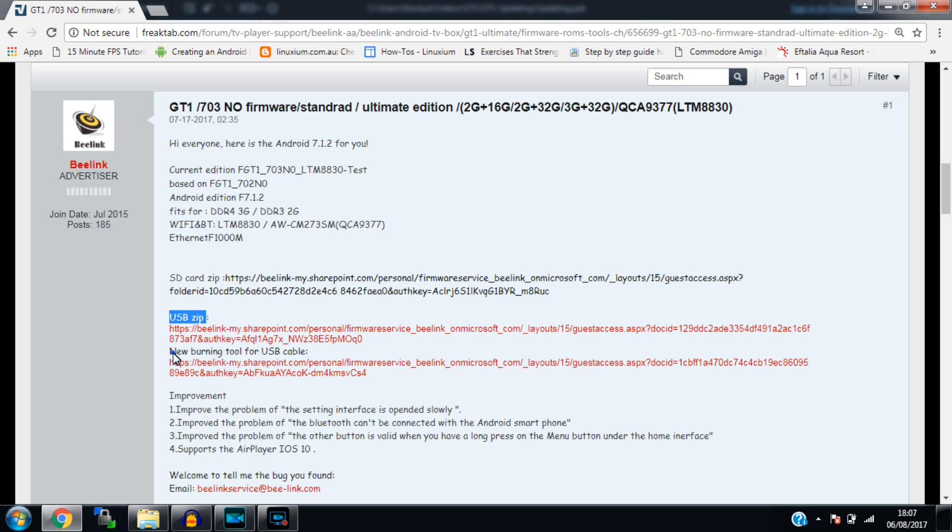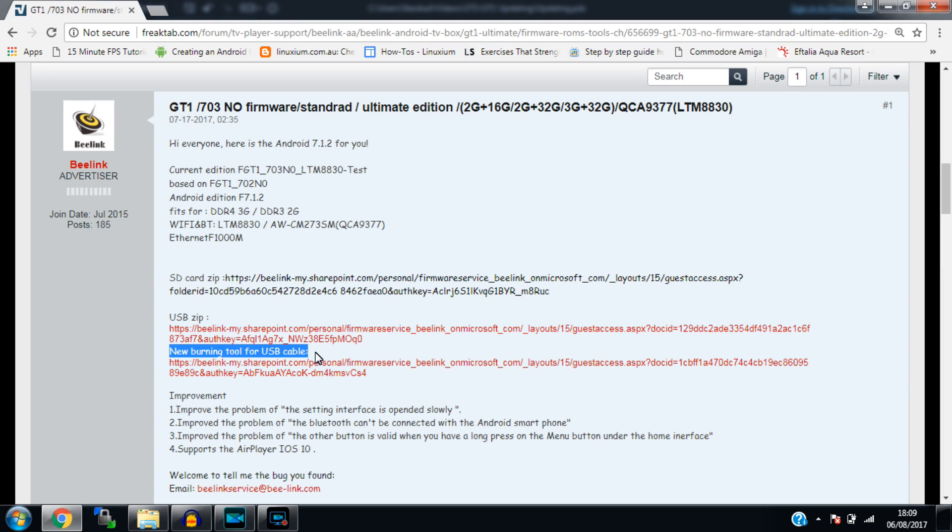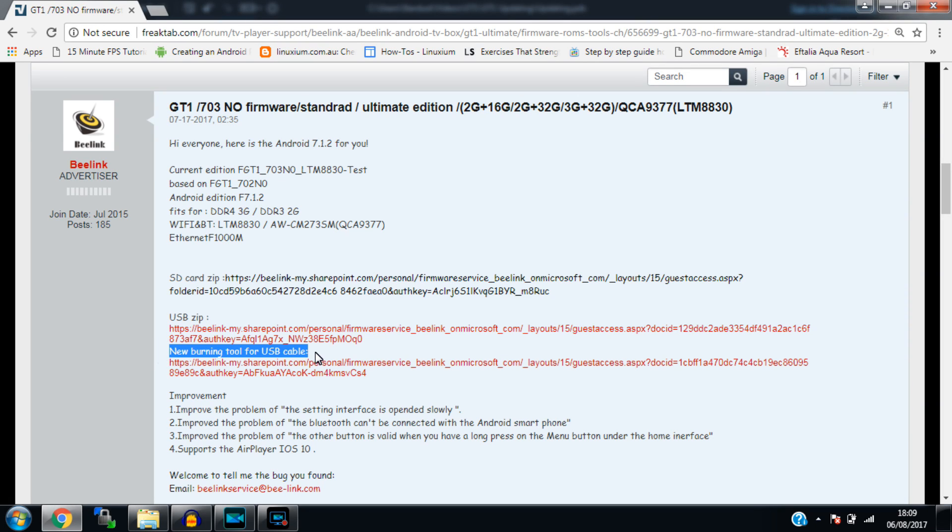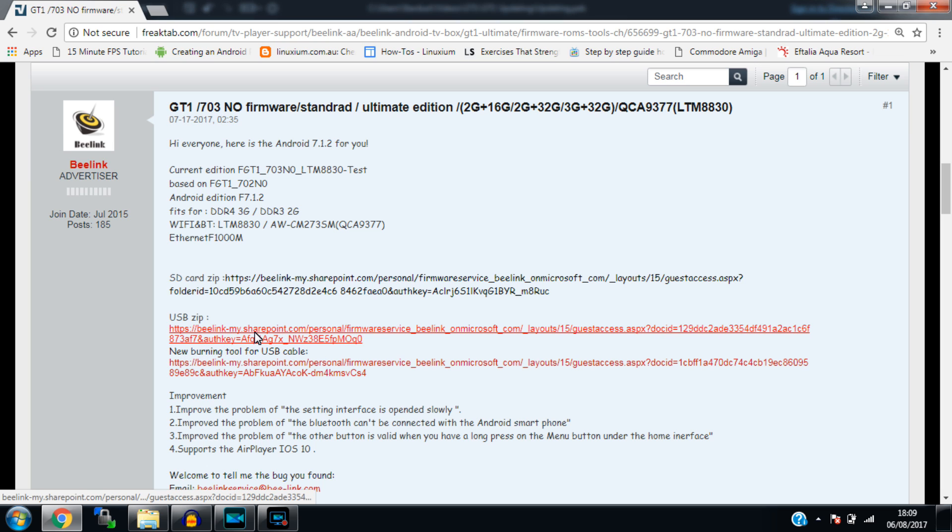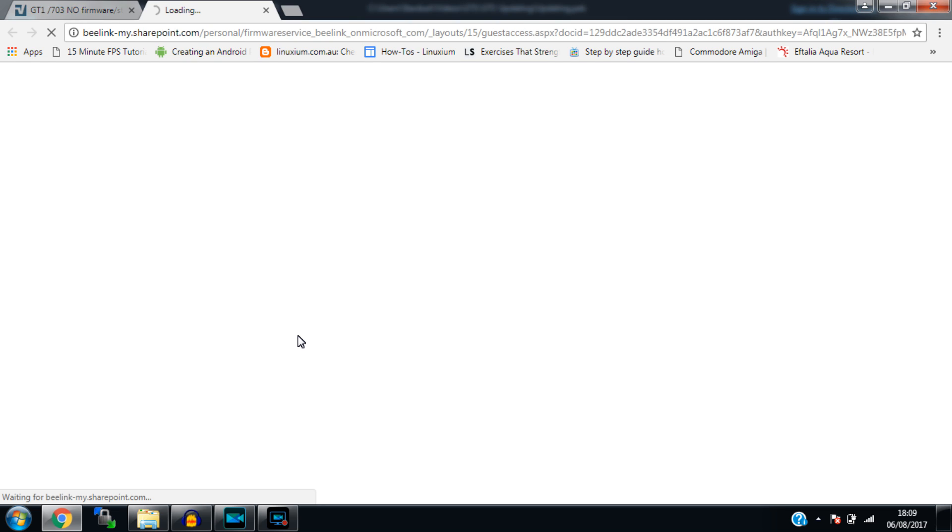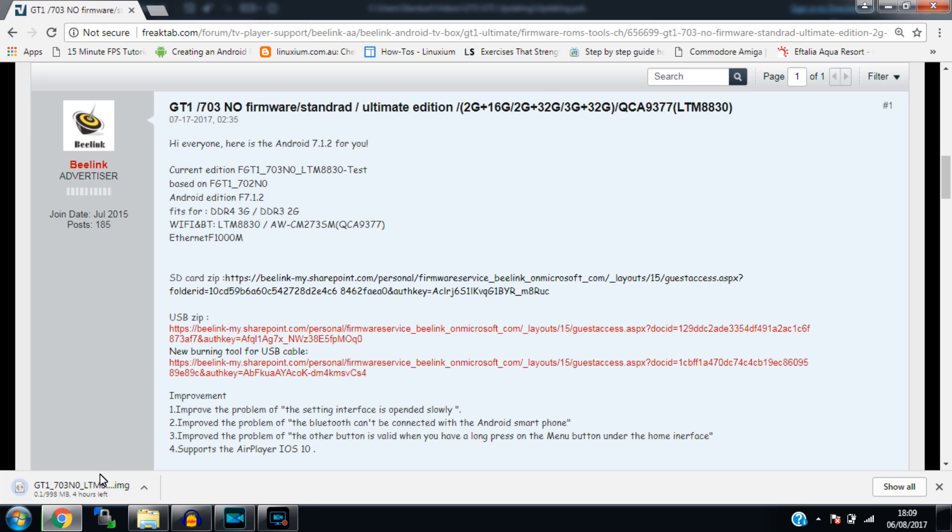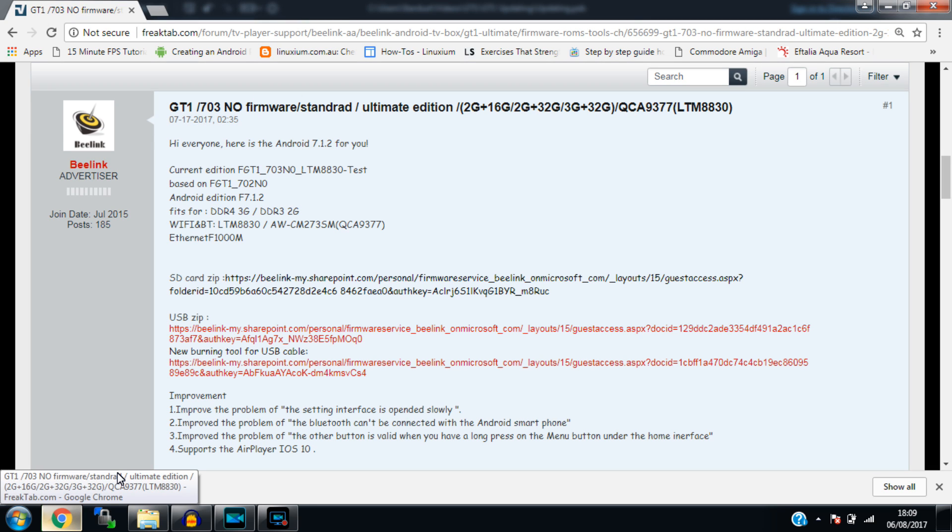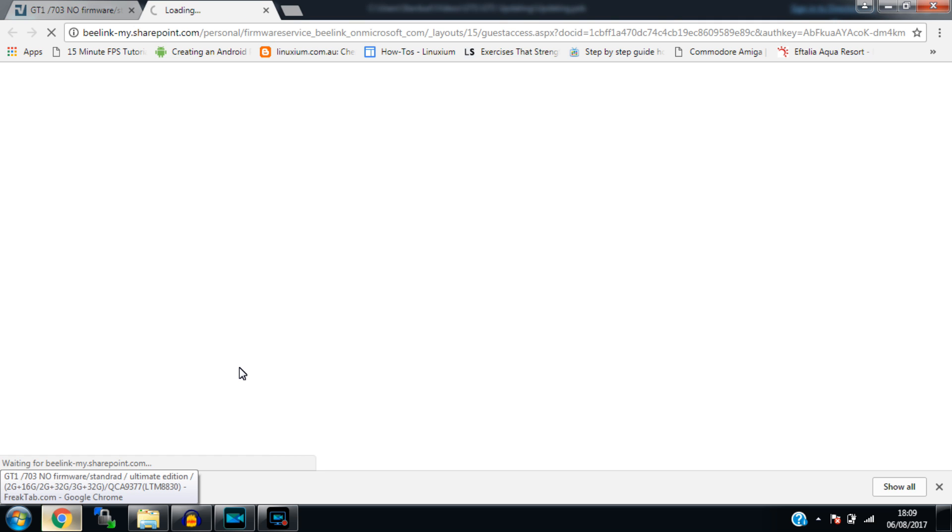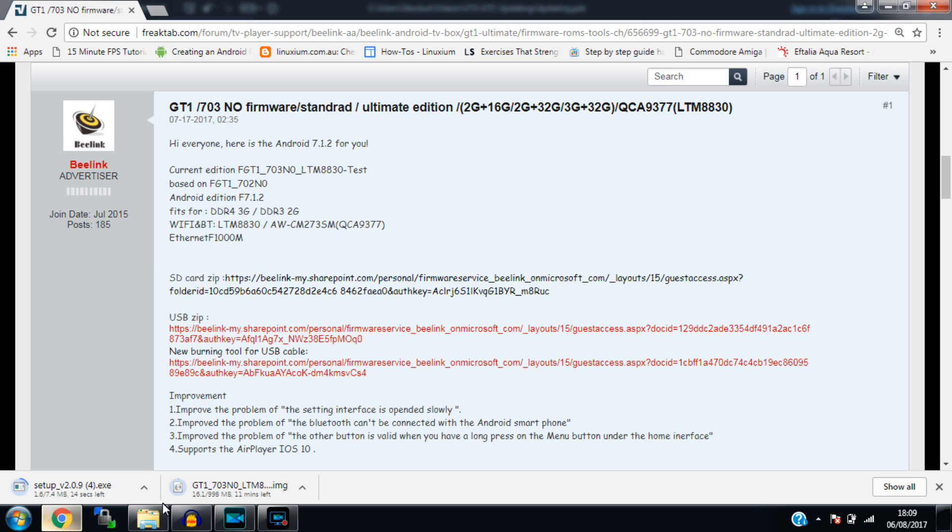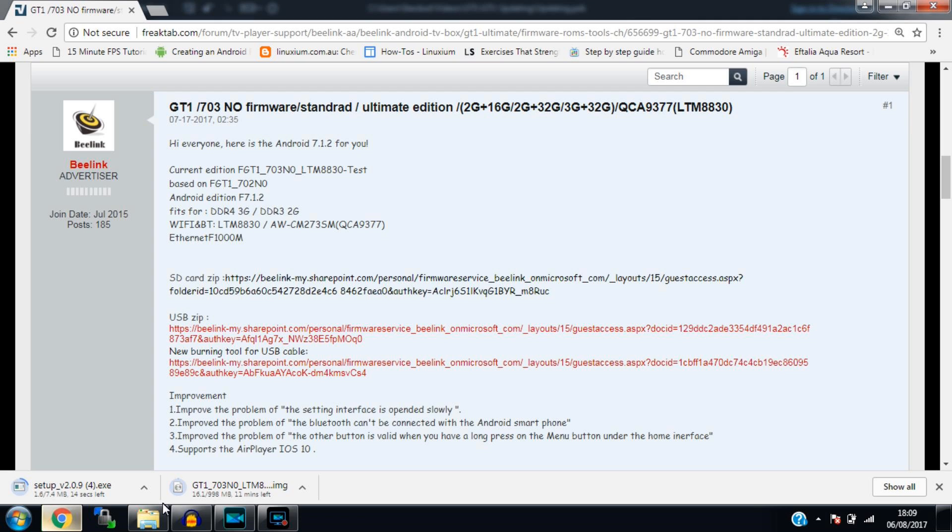So we have here the USB zip which will contain the image file that we need to write to our boxes and it also contains a link for the correct USB burning tool that we need to install to be compatible with our boxes. So let's go ahead and click download on the USB zip file. This will just open a separate tab and should download the file for us. Might take a little while because it's quite a large file. And we can also click the new burning tool for USB here and download that at the same time and kill two birds with one stone.